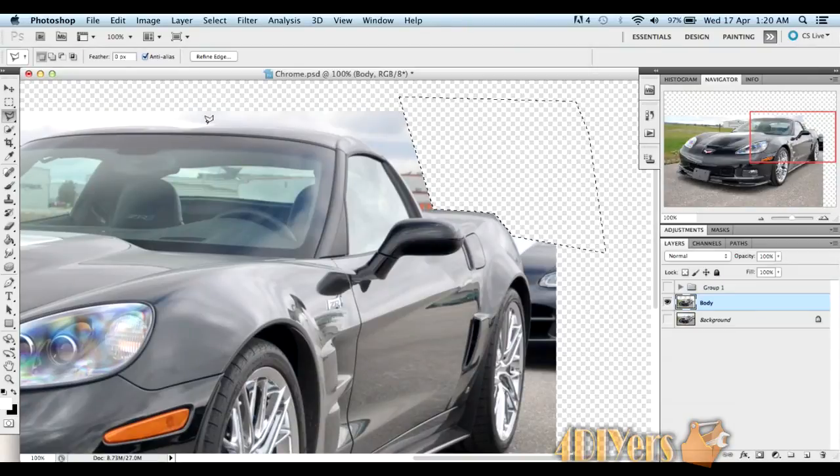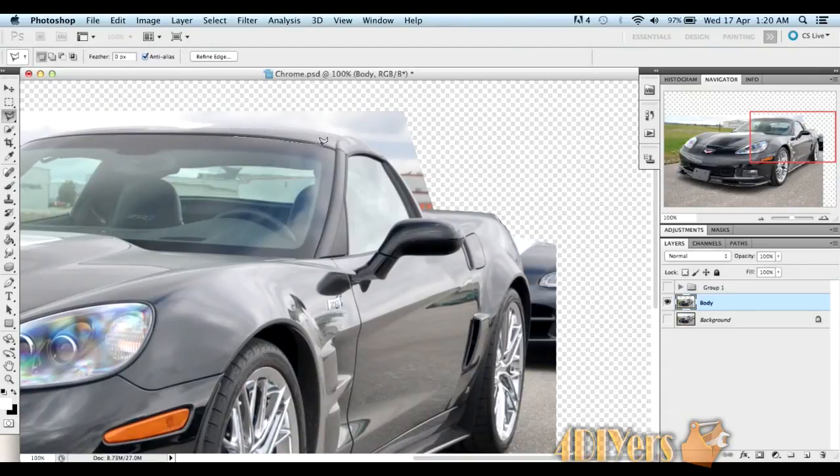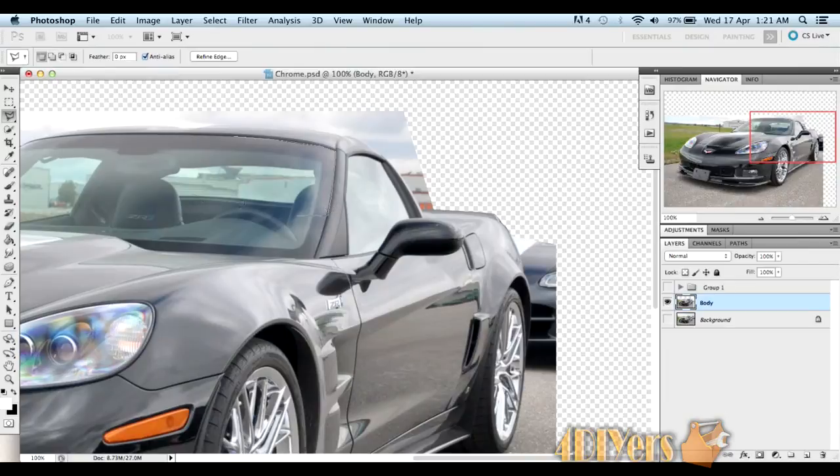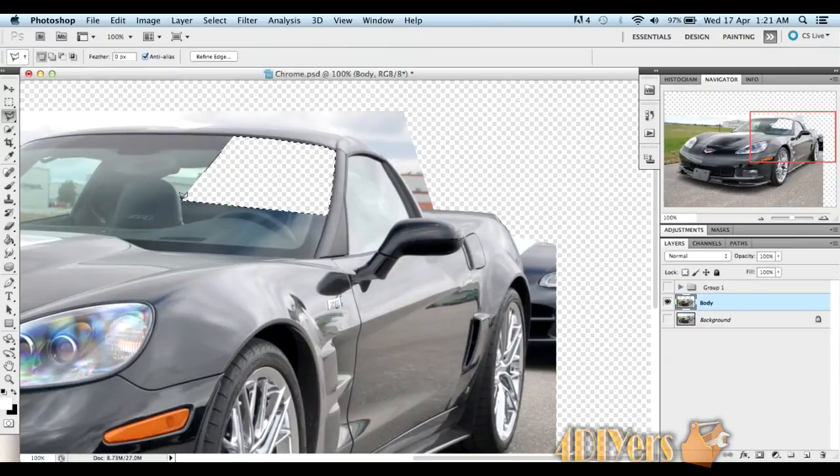Now we'll continue to do the same thing with any of the windows of the vehicle or any of the trim, light pieces, emblems, or plastic pieces that you don't want chrome. Just an example there.